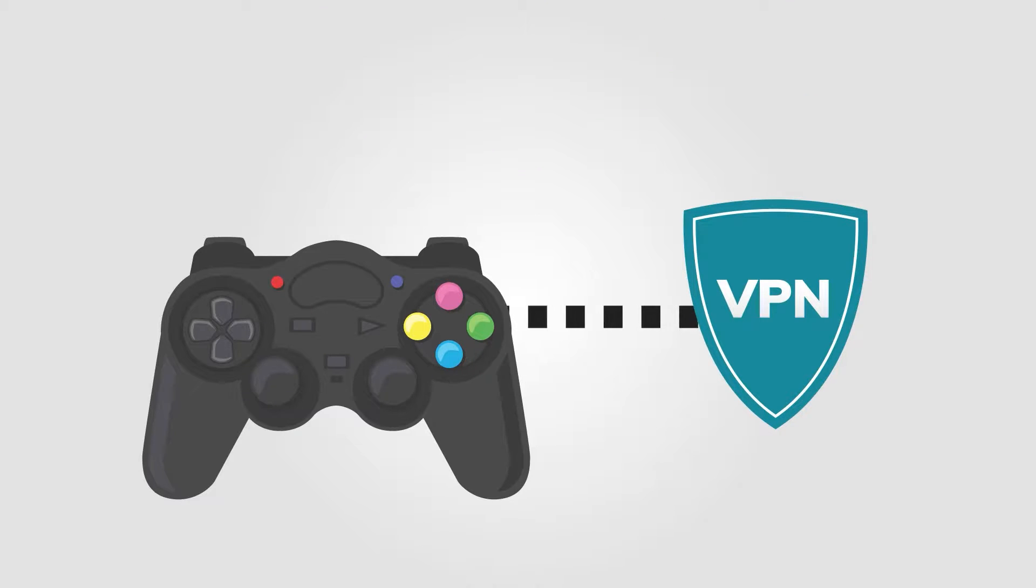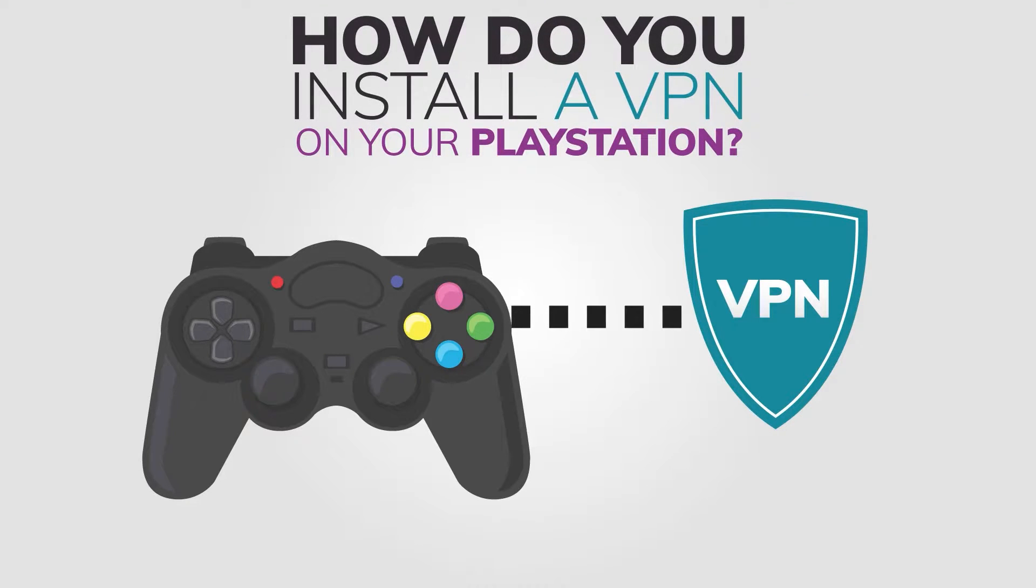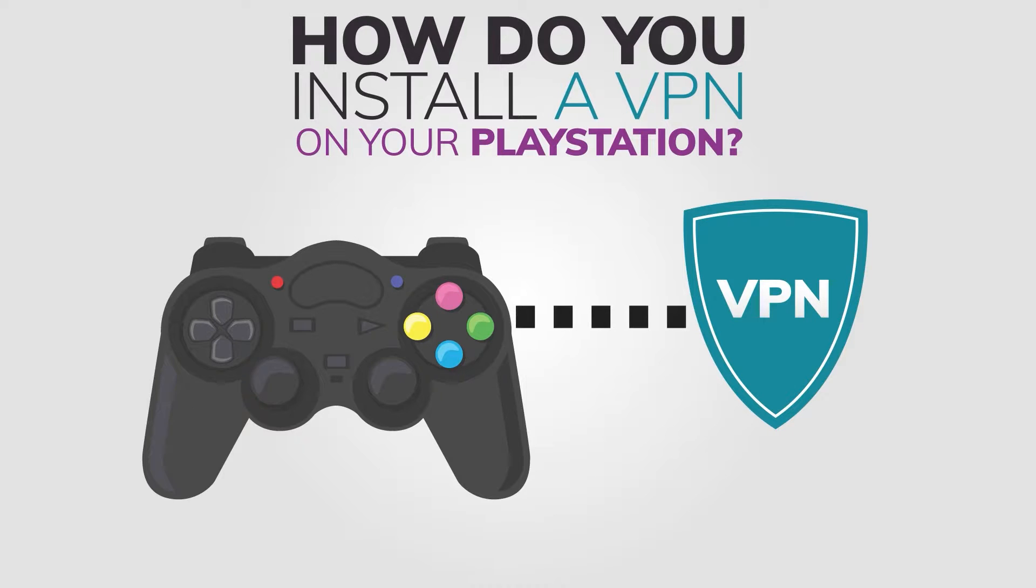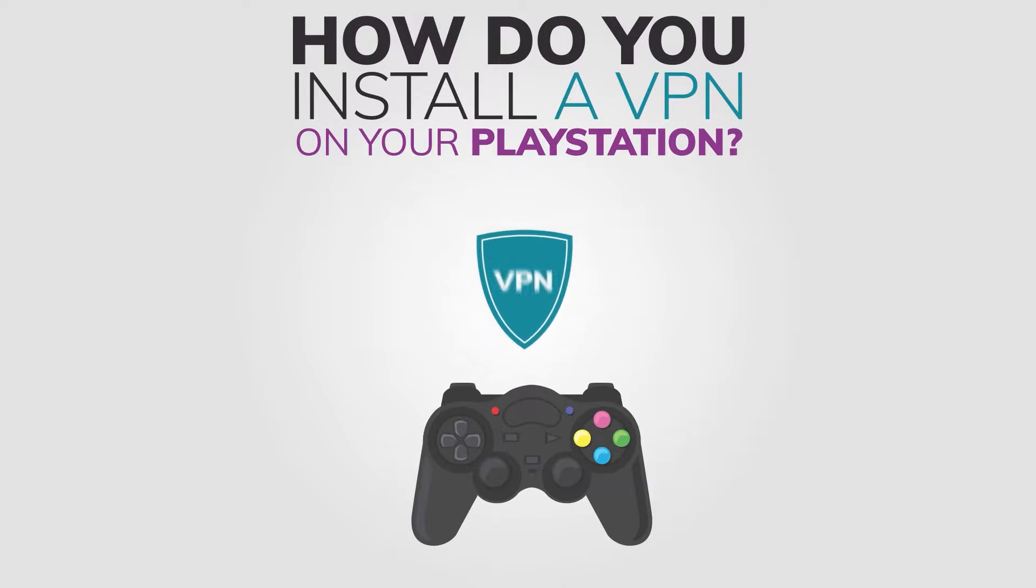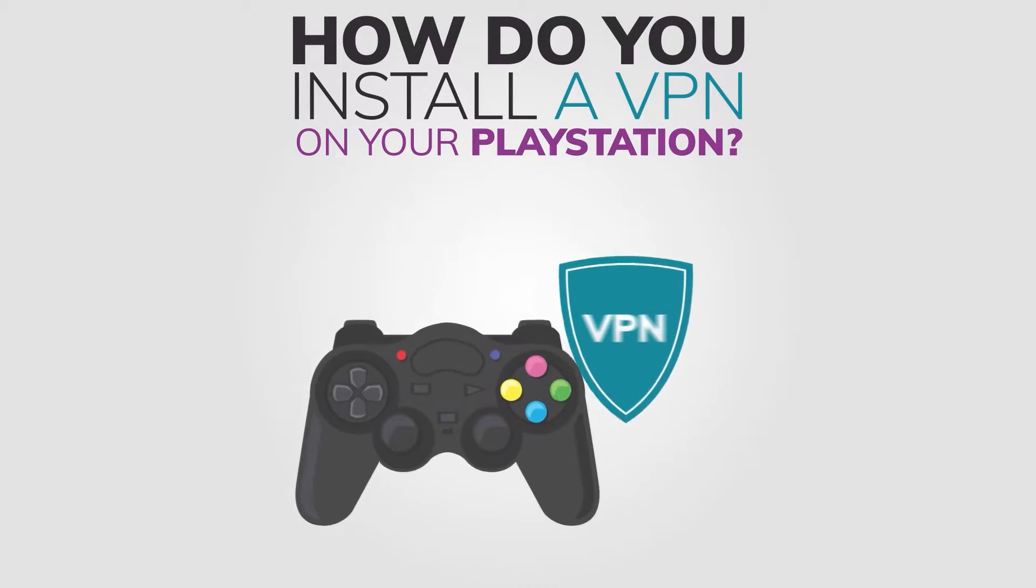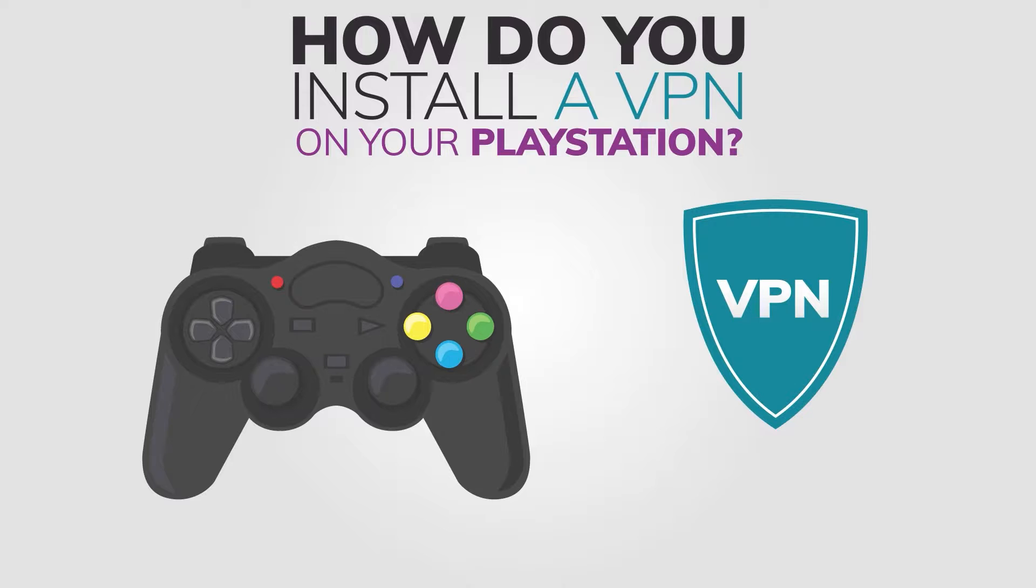So how do you install a VPN on your PlayStation? Well, there is no way to install it directly, so we will need to find some workaround. Here are two different methods for using a VPN on your PlayStation.